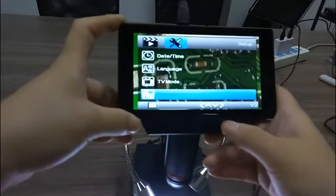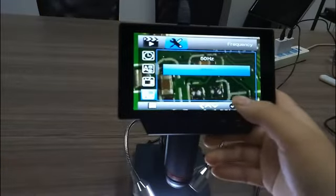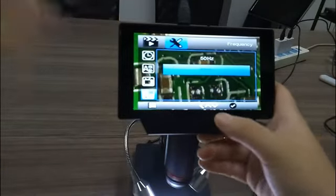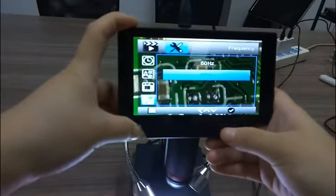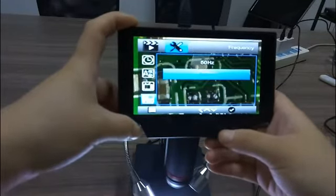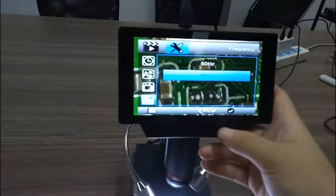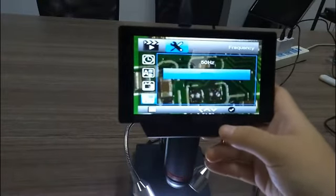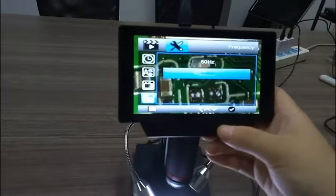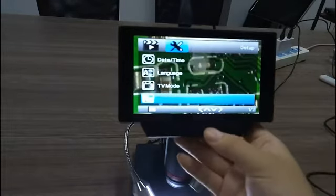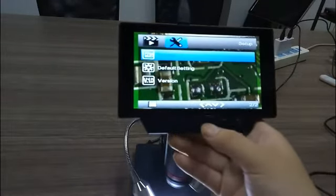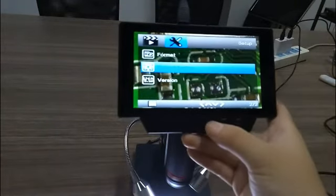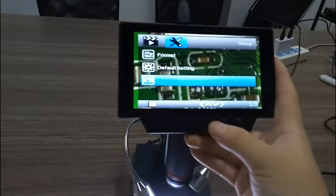Next is frequency. There have two options: 50Hz and 60Hz. Maybe 60Hz is much better. We can choose. There is format, default version.